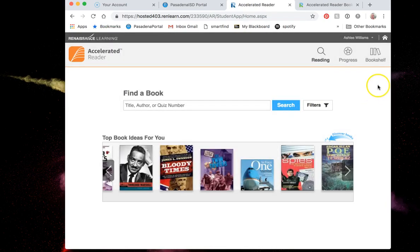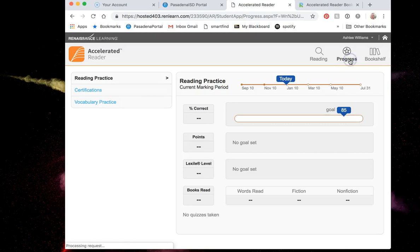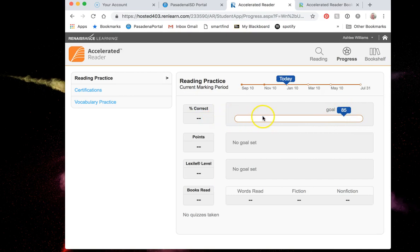To see how many points I have I can go up here to progress. Anytime I can see that my goal is 85 points and I have not taken any AR test yet on my account. This is going to show me how many points I have and how close I am to meeting my goal.